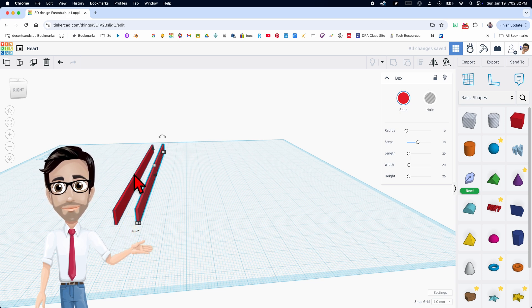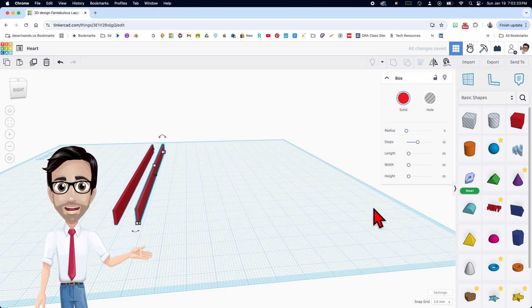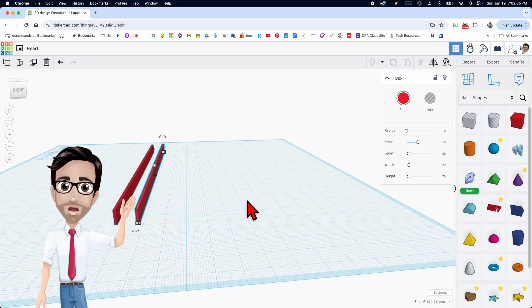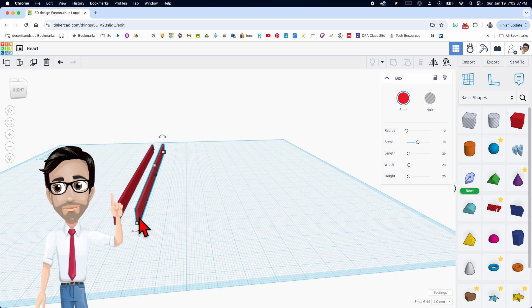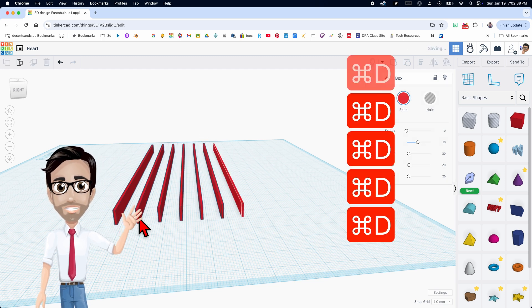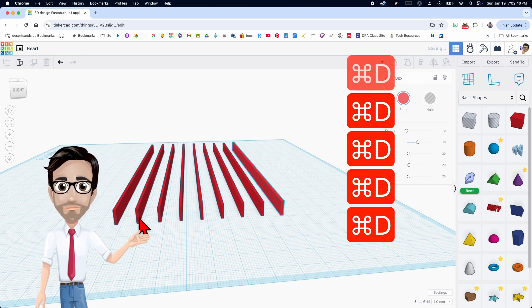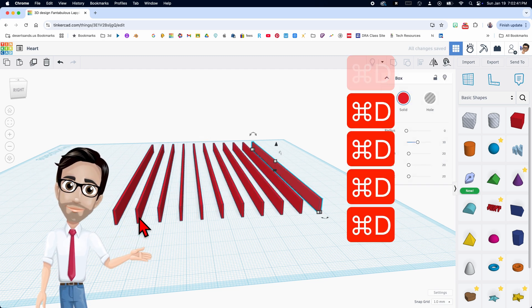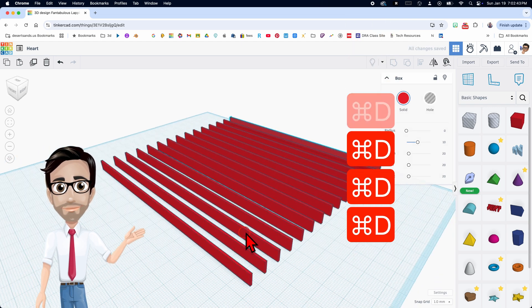So I'm going to hit Control D. I'm going to keep on hitting Control D until I have 15. So this is the second. Now third, fourth, fifth, sixth, seventh, eighth, ninth, 10, 11, 12, 13, 14, 15.